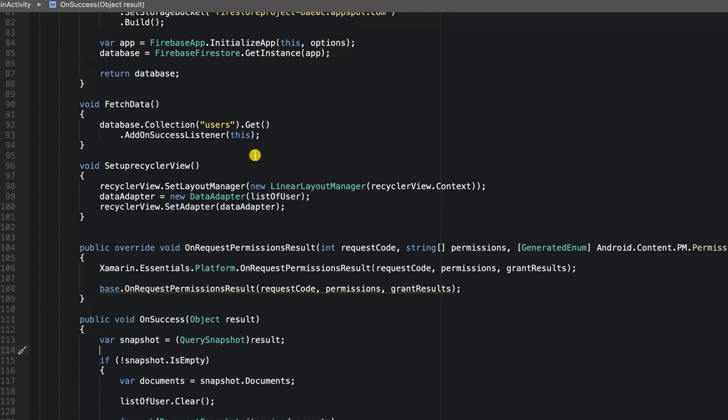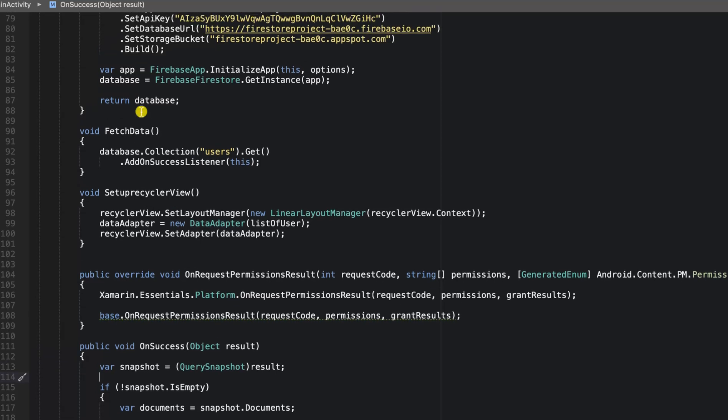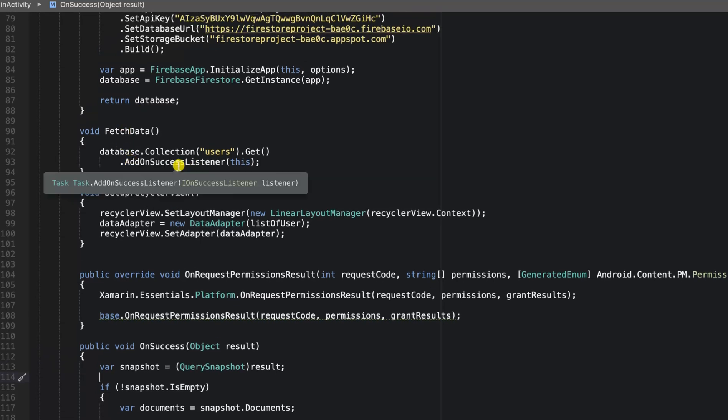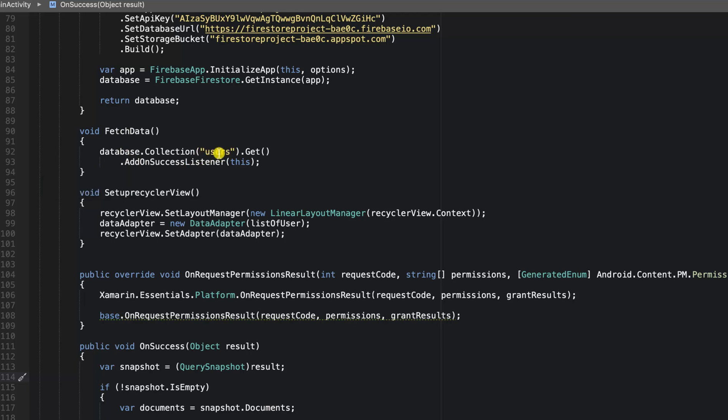Now, as you can see at this particular point, we are fetching our data. We are just executing a query to get all the users in our users collection. If we want to keep on getting new users or notifying our app whenever a new user was added...